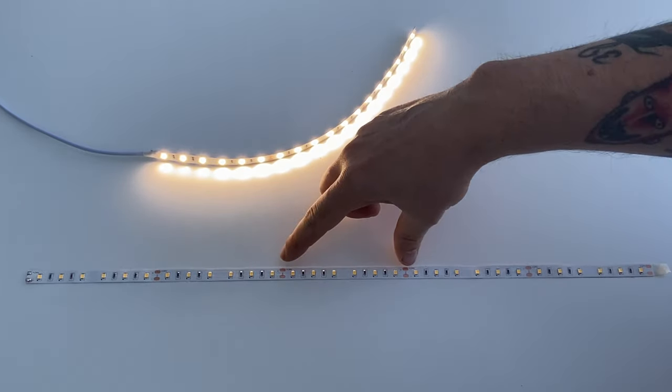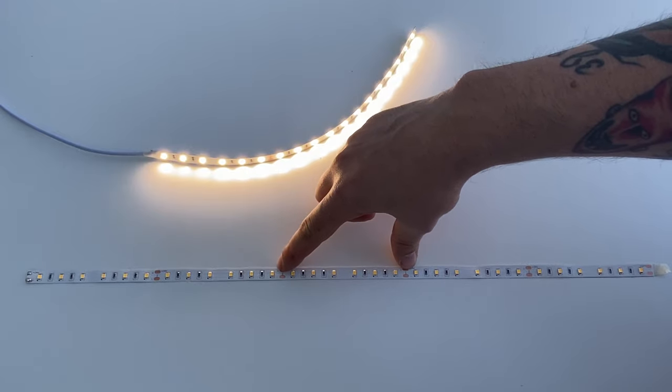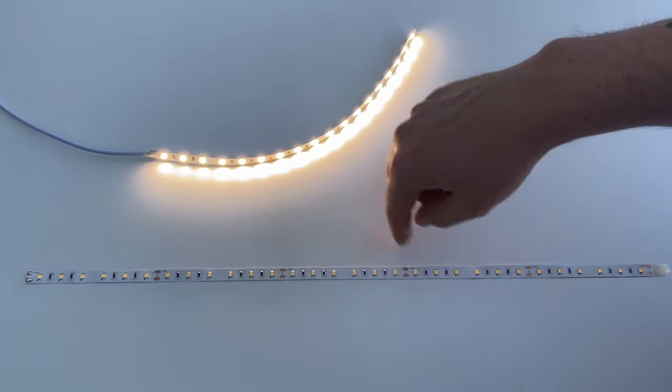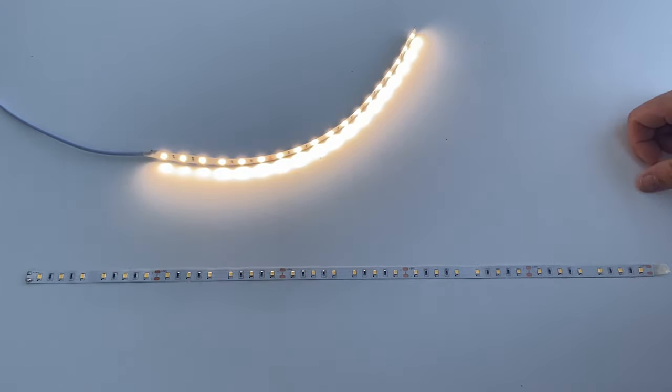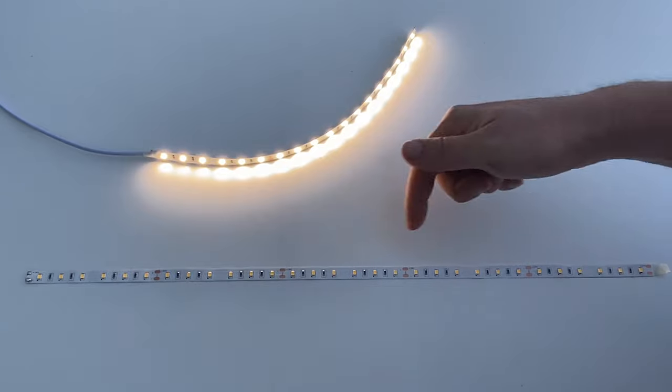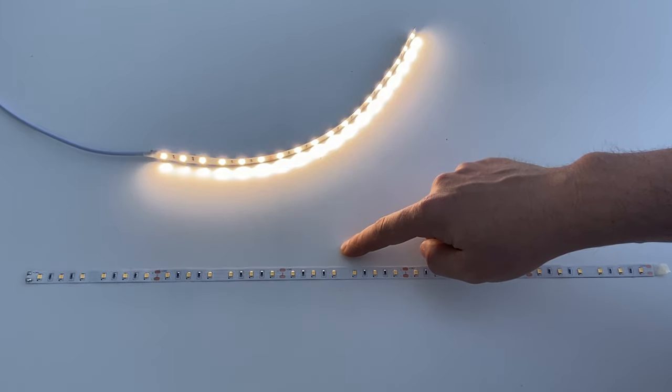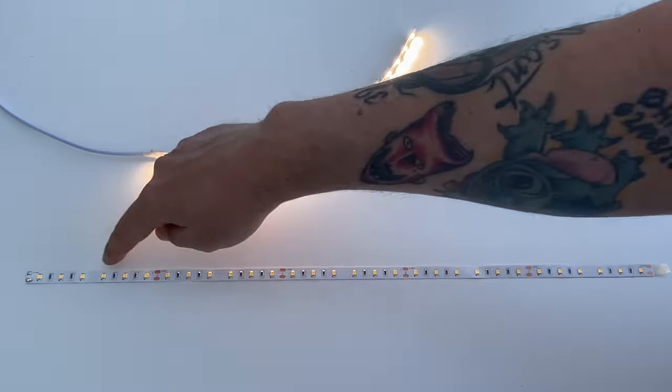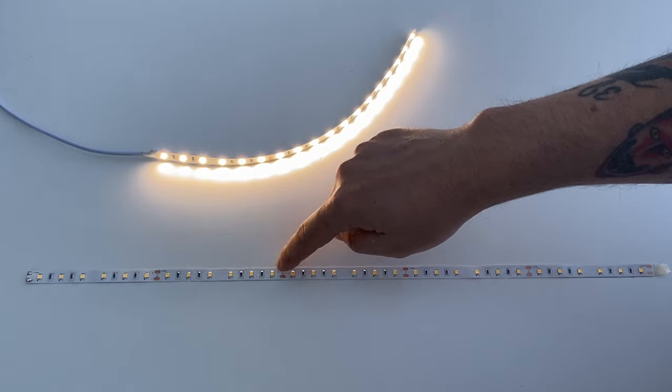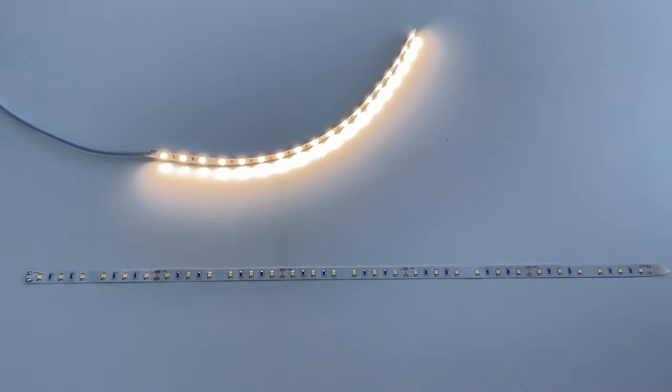It requires the whole section to complete the circuit for the LEDs to work inside it. So if you do cut it in the middle of the section, it will only work all the way up until that point and it won't work afterwards because there's no completed circuit.